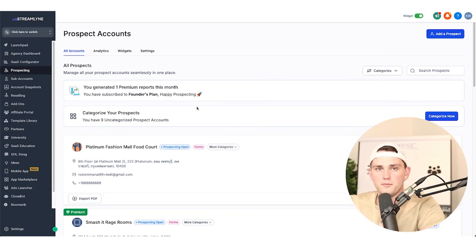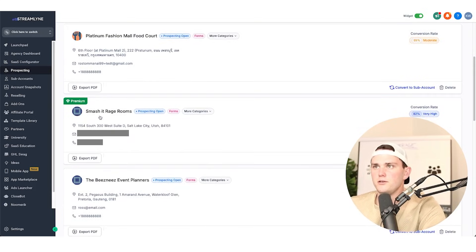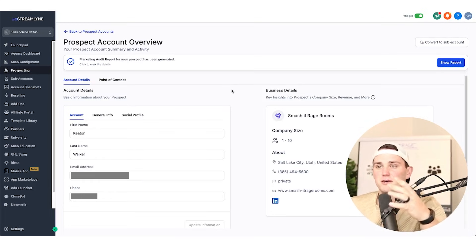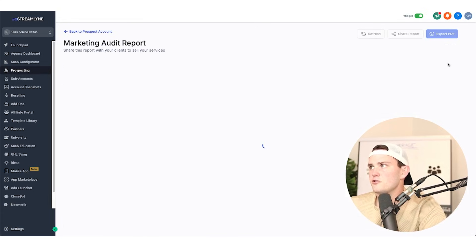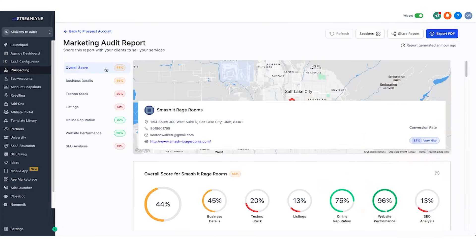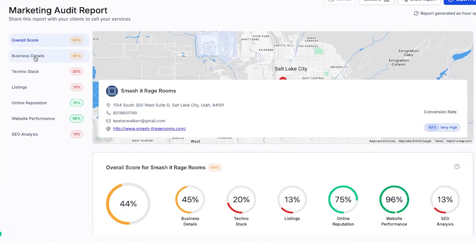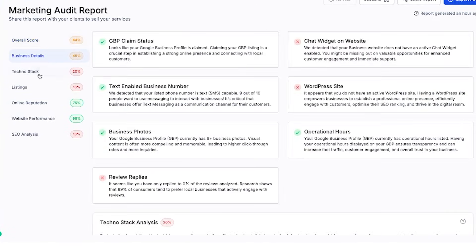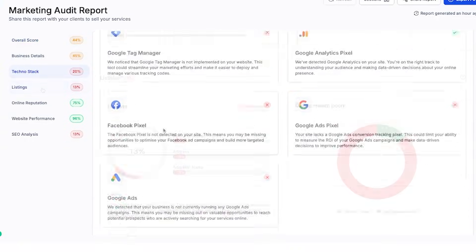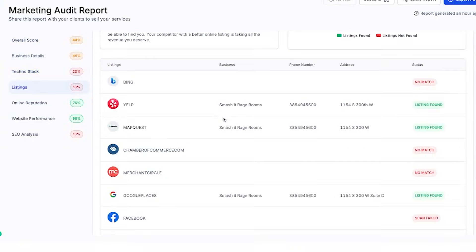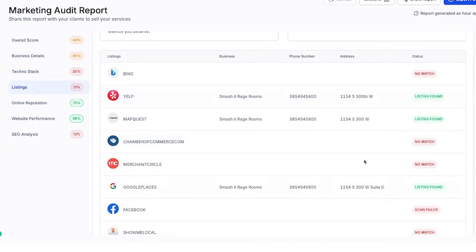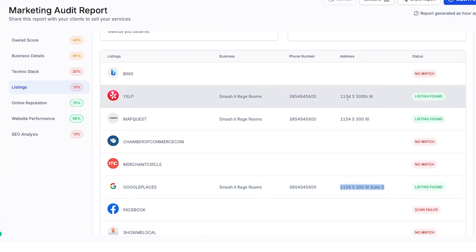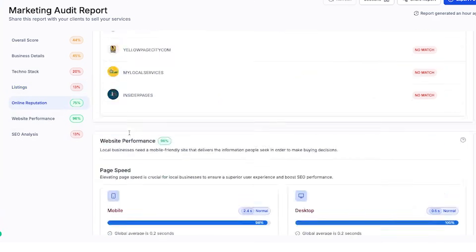So just so you know what type of report we're actually going to be creating — here you can see this is one I just made for a rage room in my home city. If I hit show report, we've got this overall score at the top, 44%, business details, the tech stack, and listings showing what they're listed on or not listed on.